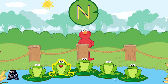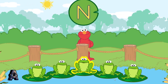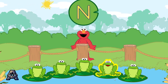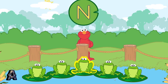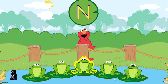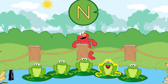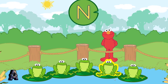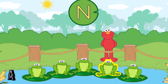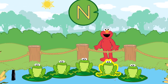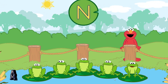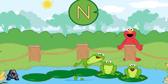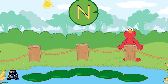The frogs croak different letters: T, W, Q, F, N. That's the letter N!